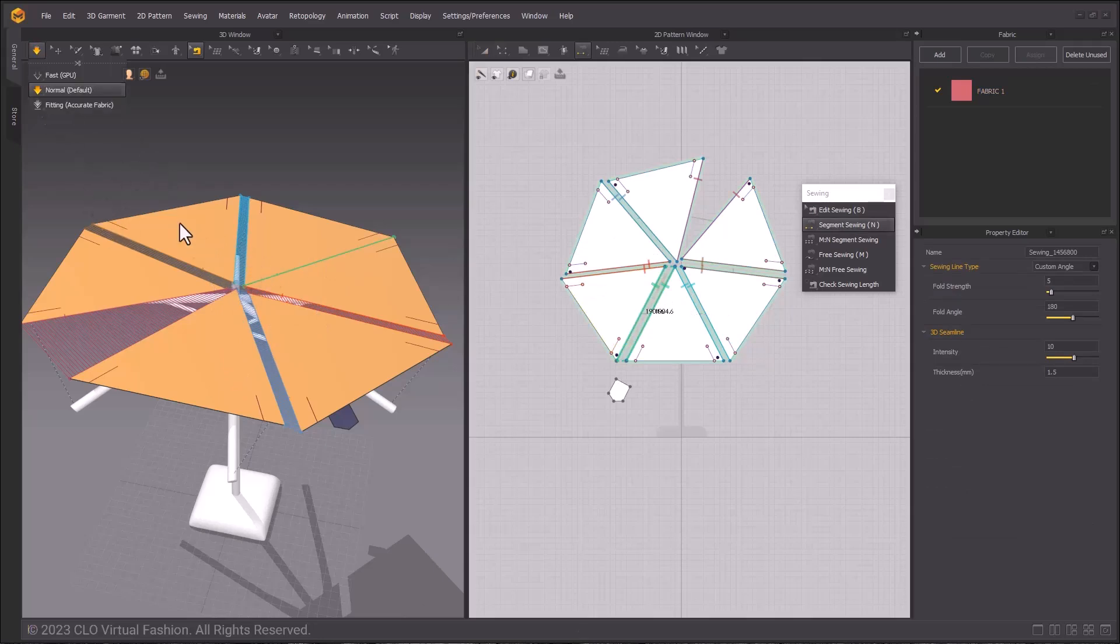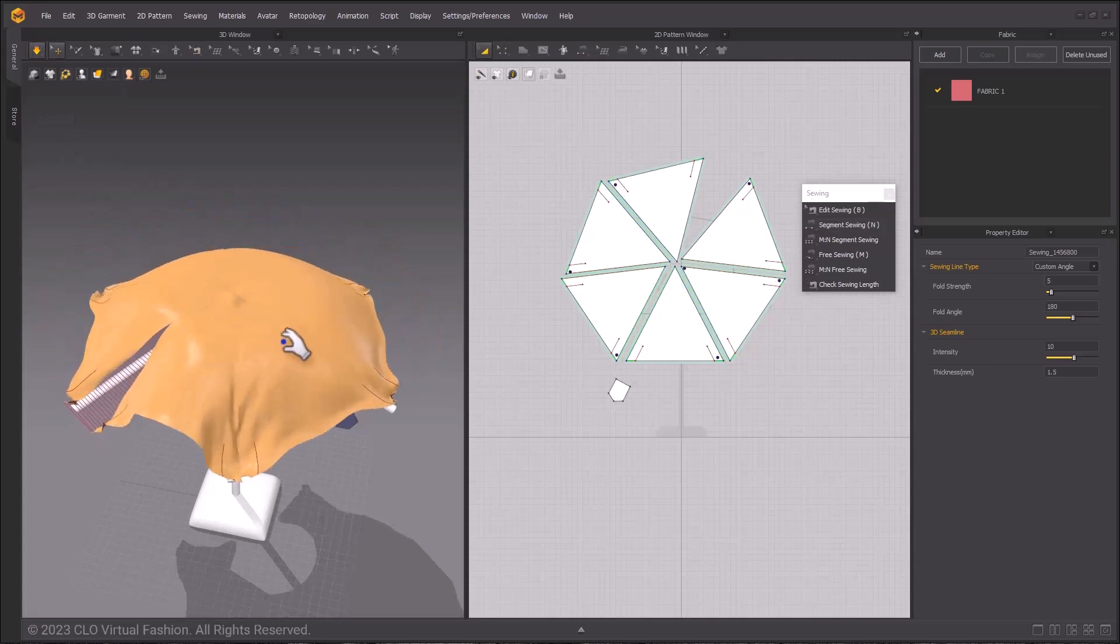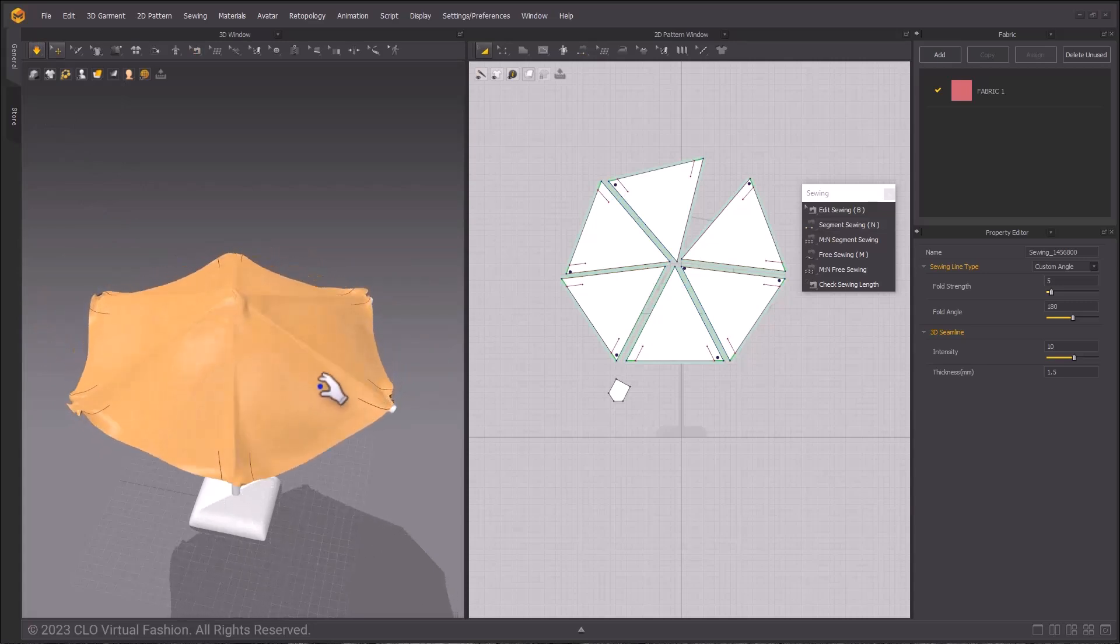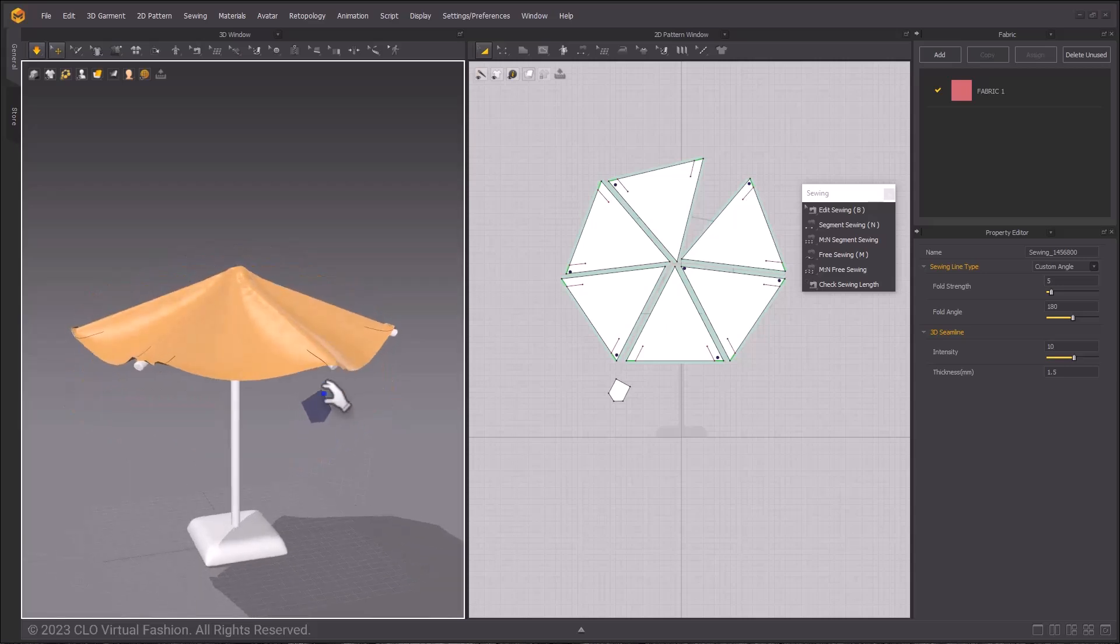Once that's done, go ahead and simulate. It should look similar to mine. We're pretty much done now with our base asset.